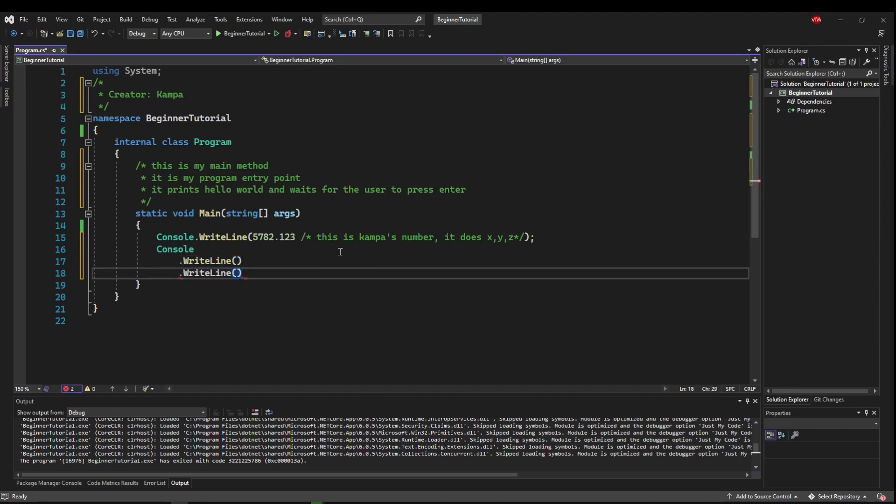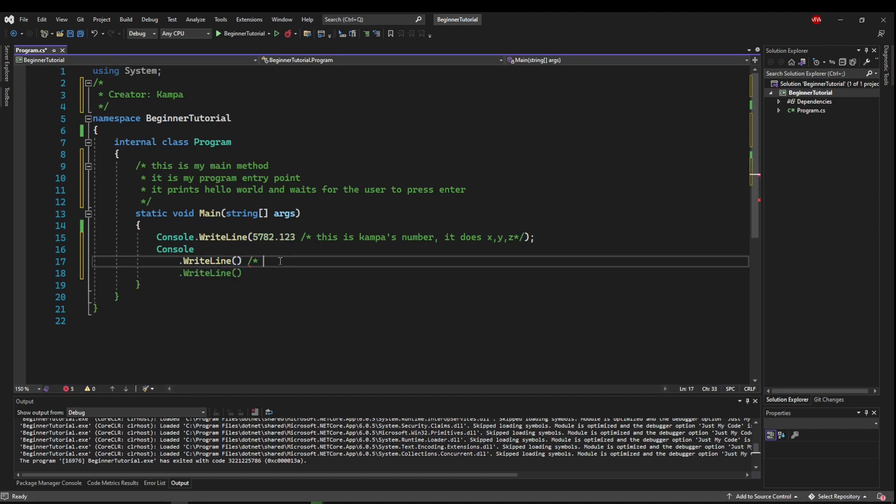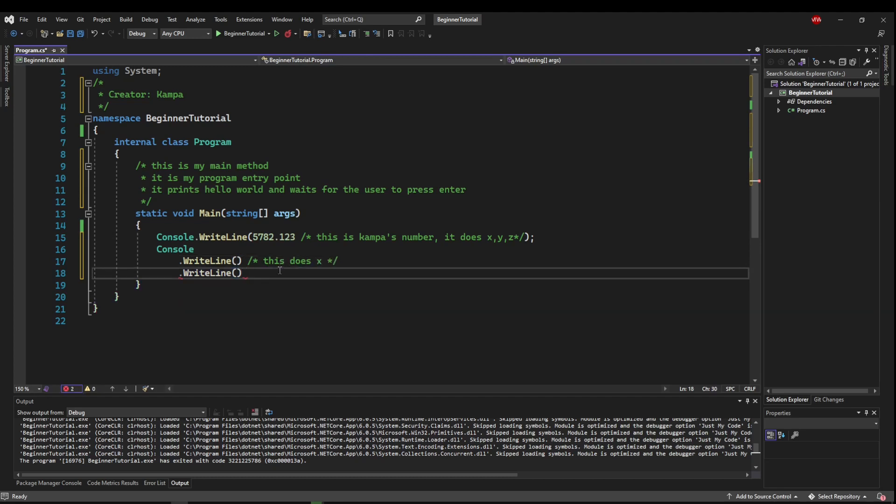And if that's the case, you may want to say this does something, and then this does something else here, right? So these comments are a lot more versatile, but the single line comments are a lot cleaner if you just have a short thing to say.